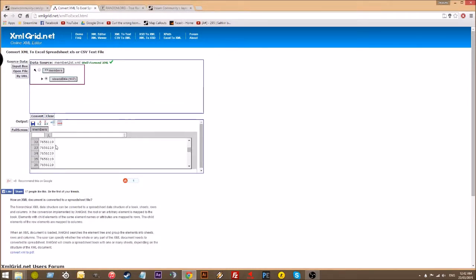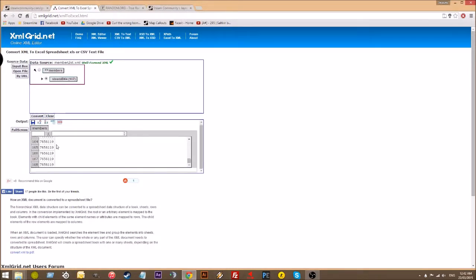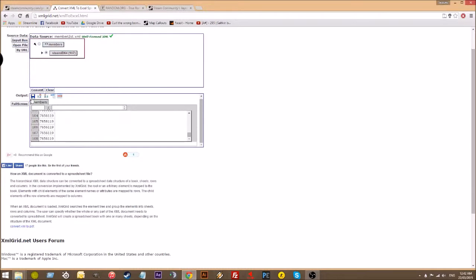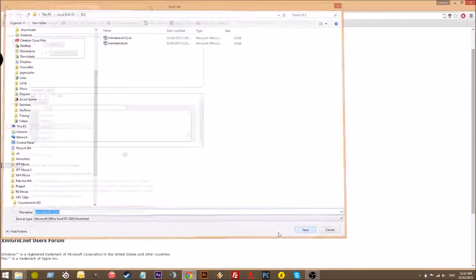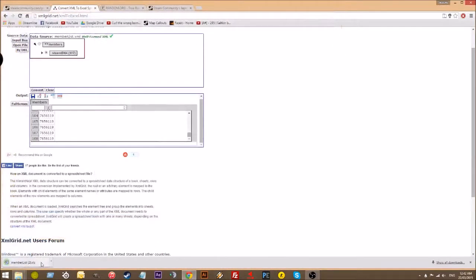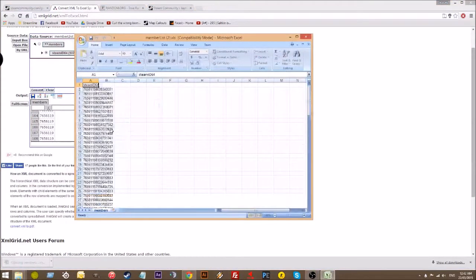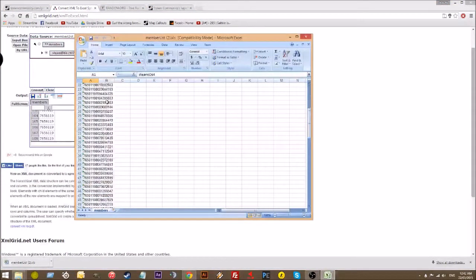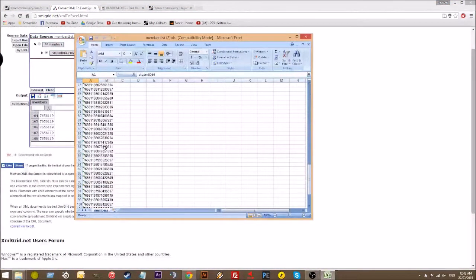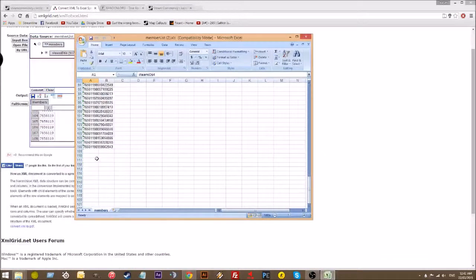And you get a list of members in your group. Just hit the save button, find a spot where you want to save it. Open it, and first of all, you want to figure out how many members you have in your group.